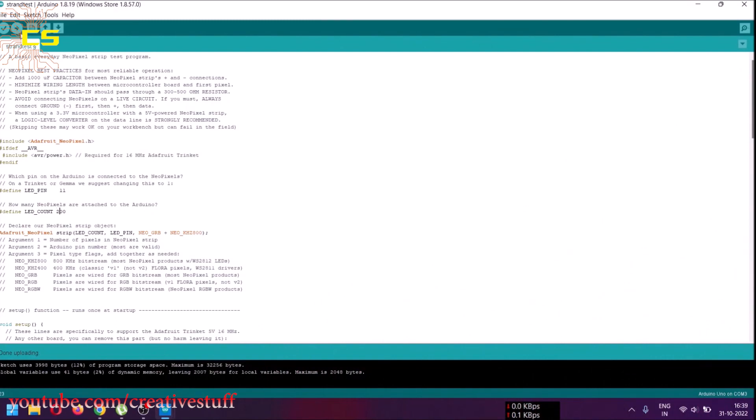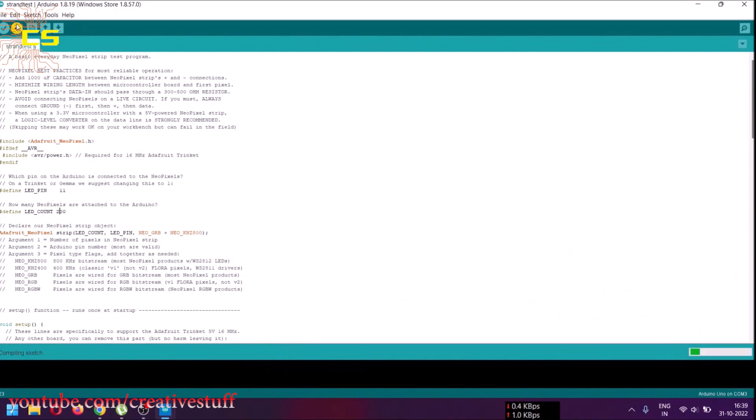Now in the code, change the LED count from 100 to 200 and upload to see the magic.